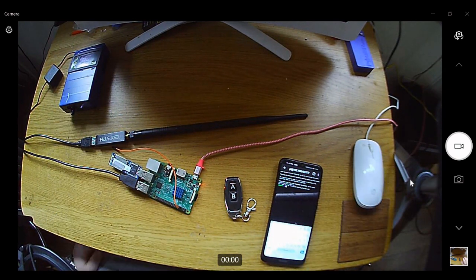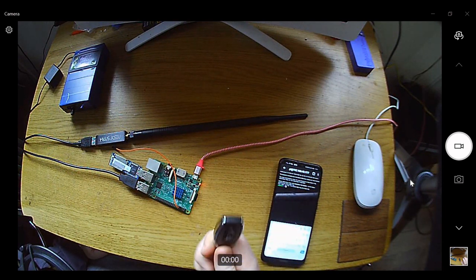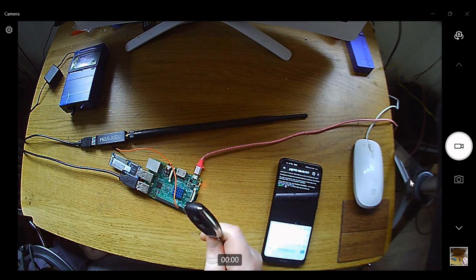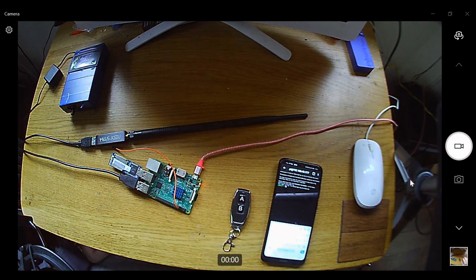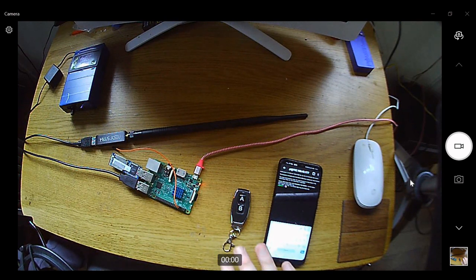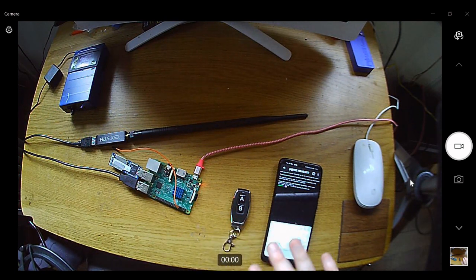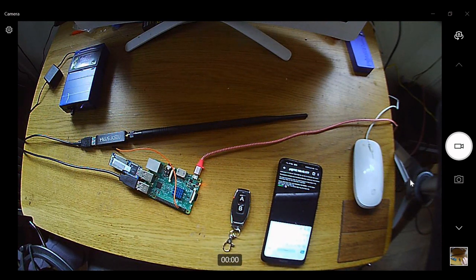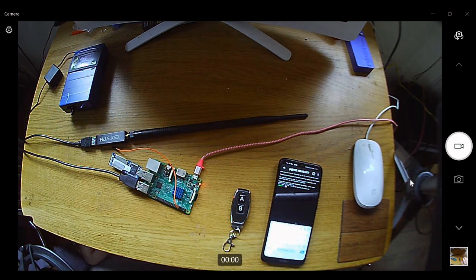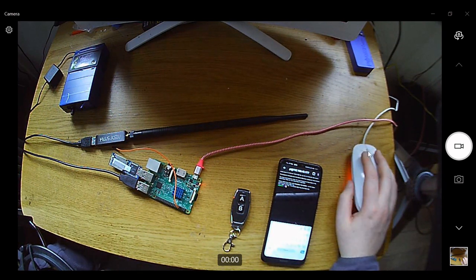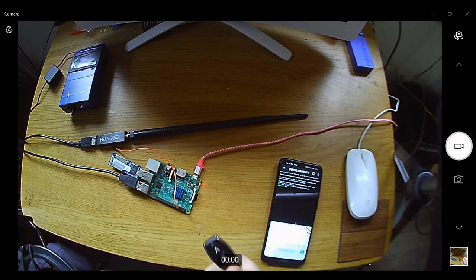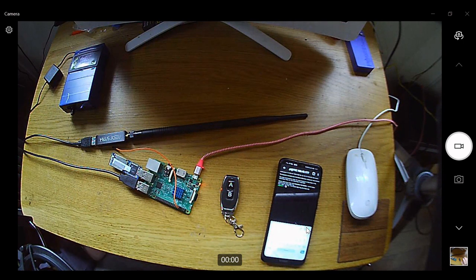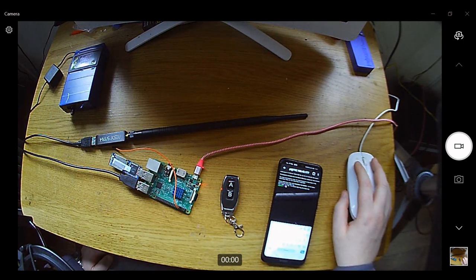So first what we need to do is we need to try identify what signal and what frequency is being sent through this when we press this button. What signal is being transmitted? I already know off the top of my head that most of these key fobs they operate on, let's say, 315 megahertz up to 433 megahertz will be the most common ones.